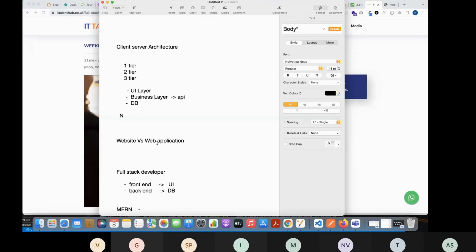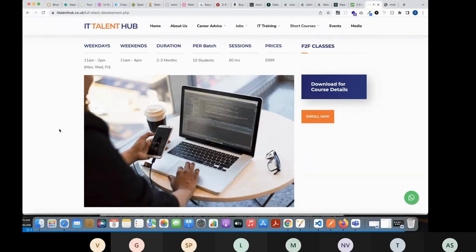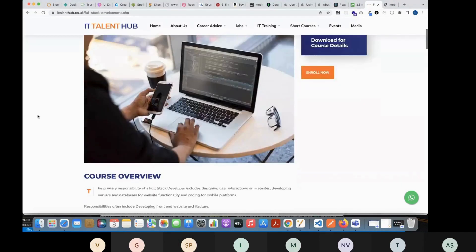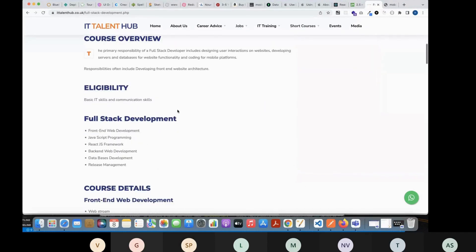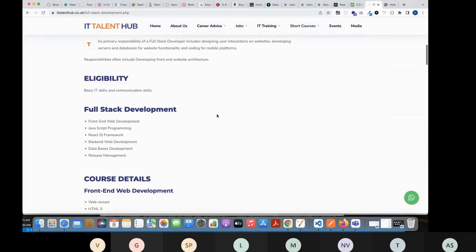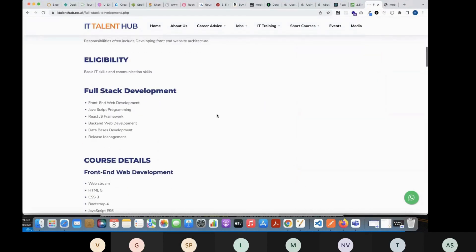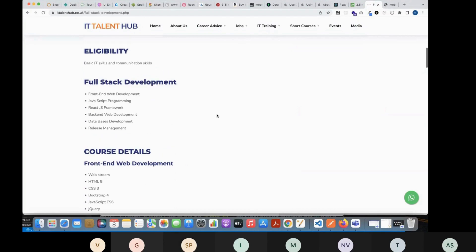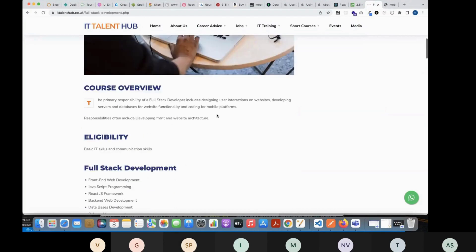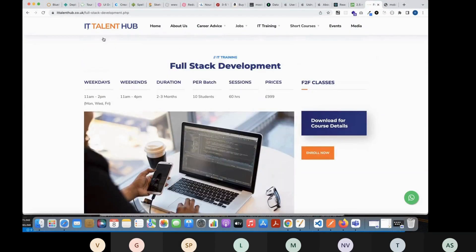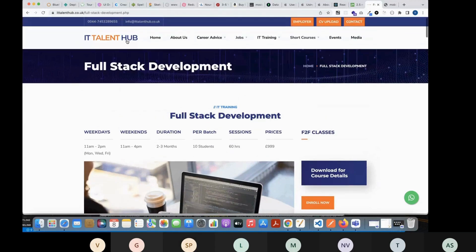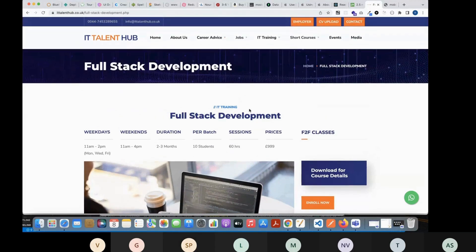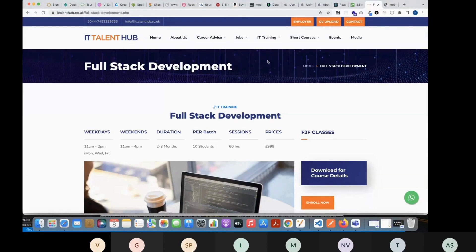See, when you see some websites, this is a static website. Why am I saying it is static? Is there any interaction between this application and the user? This one, the IT Talent Hub website here - is there any way you can communicate with or like you can log in or register or do some actions here in this particular site?